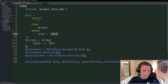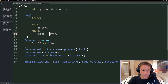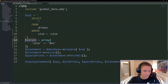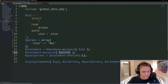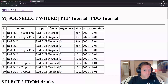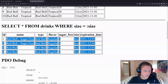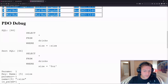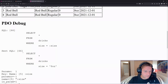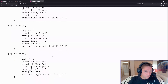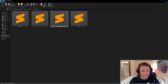The variable always starts with a colon - I always name mine the same as the column so when I look at the params array I know what's being replaced. We pass that parameters array into our execute statement - that tells PDO we have parameters to replace in our SQL. Refreshing the WHERE page, scrolling down, it only returned the 8-ounce Red Bulls just as wanted. The PDO debug looks different now - here's what we wrote with our variable and here's PDO replacing it with 8 ounces.